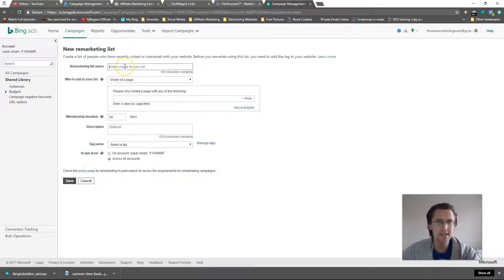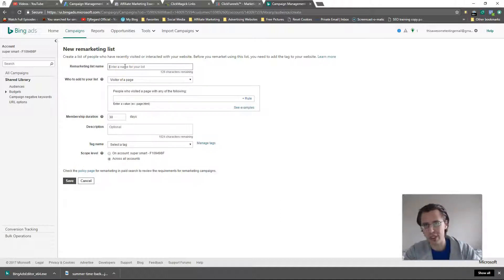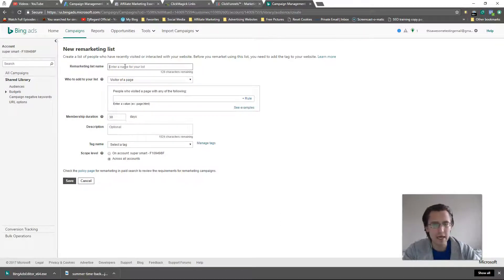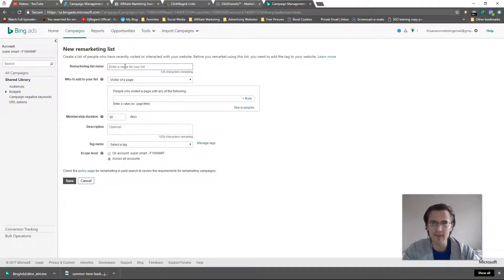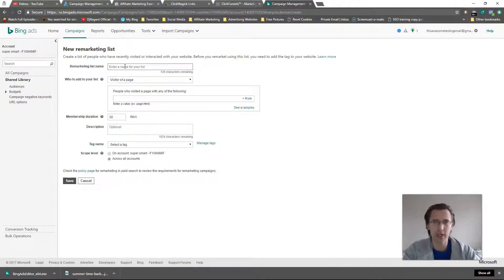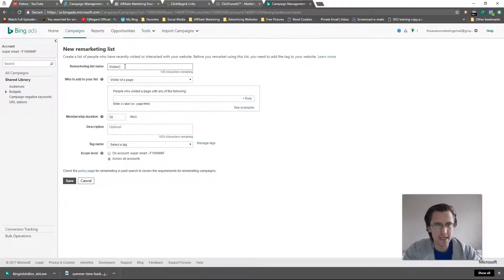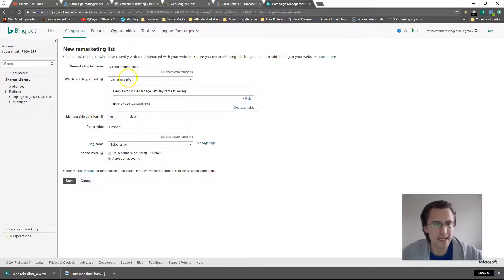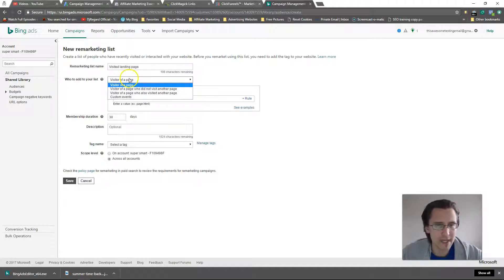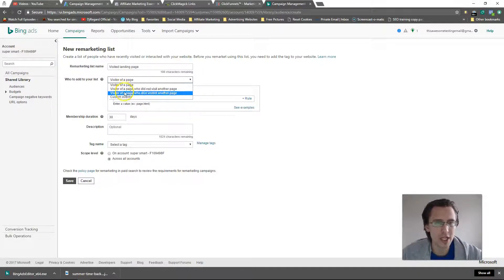Let's enter a name for our list. Whatever it is you're looking for, make it relevant - people who signed up, people who only visited, people who bought all my products, whatever. Let's say people who visited landing page for simplicity's sake, and we want to make it visitor of a page.